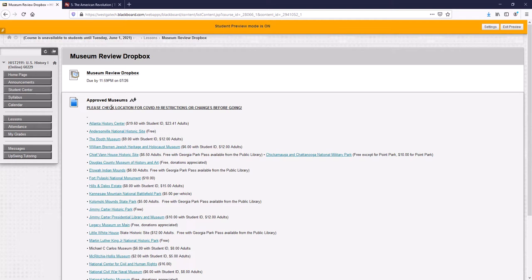The museum review, it can be turned in any time of the semester. It can be turned in the very first day of the class. And it can be turned in all the way up until July 26th at 11:59 PM. So there's plenty of time to pick a day, go to the museum with your family or friends, or just by yourself. And I have a whole list of museums here that you can check out.